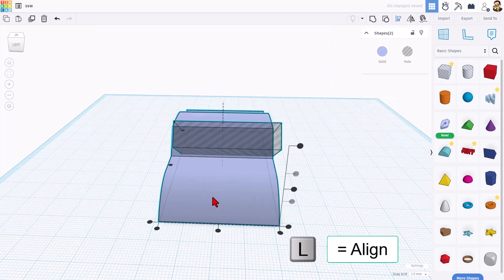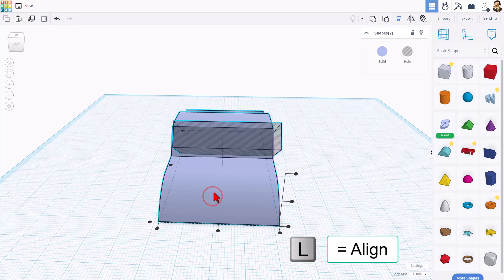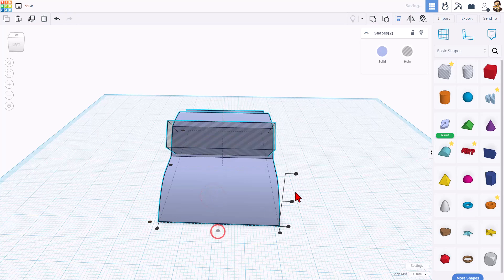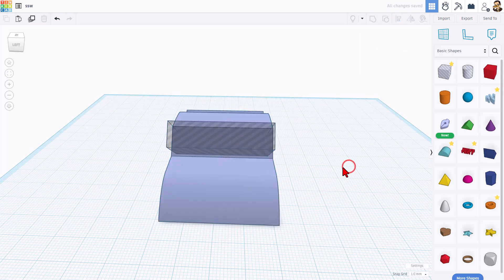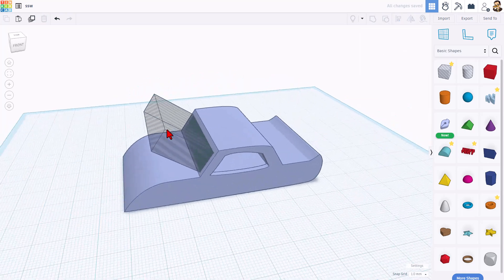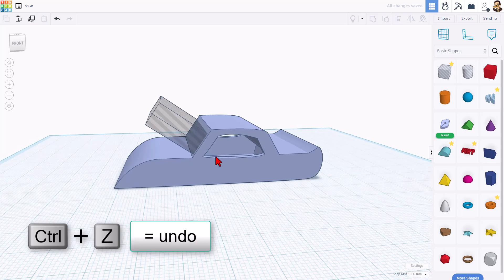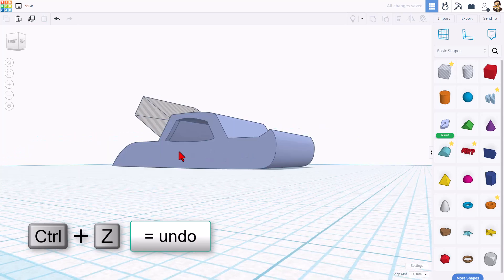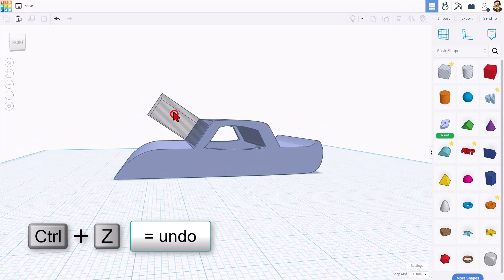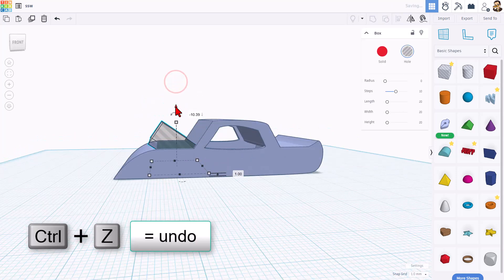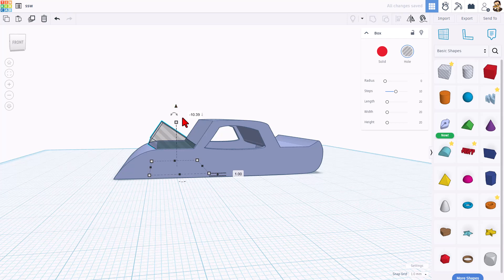I know if I do L for align, make this the master and choose middle, it's centered. Now I want to push this through so we can cut it. If we use the handle now, it goes the wrong way. I'm going to do control Z.